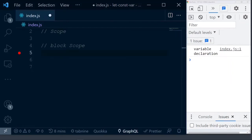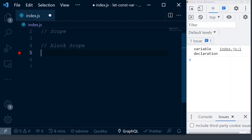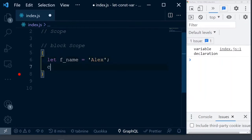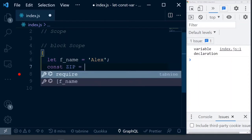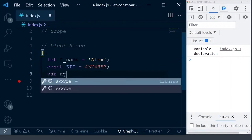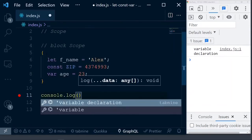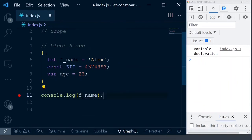The first rule for block scope: if you do not want a variable declared inside a block to be accessed outside of the block, declare it using let or const. Any variable declared using var inside a block is still accessible outside of the block. Let's see this with an example — we'll create a block and declare three variables: firstName with let, zip with const, and age with var.